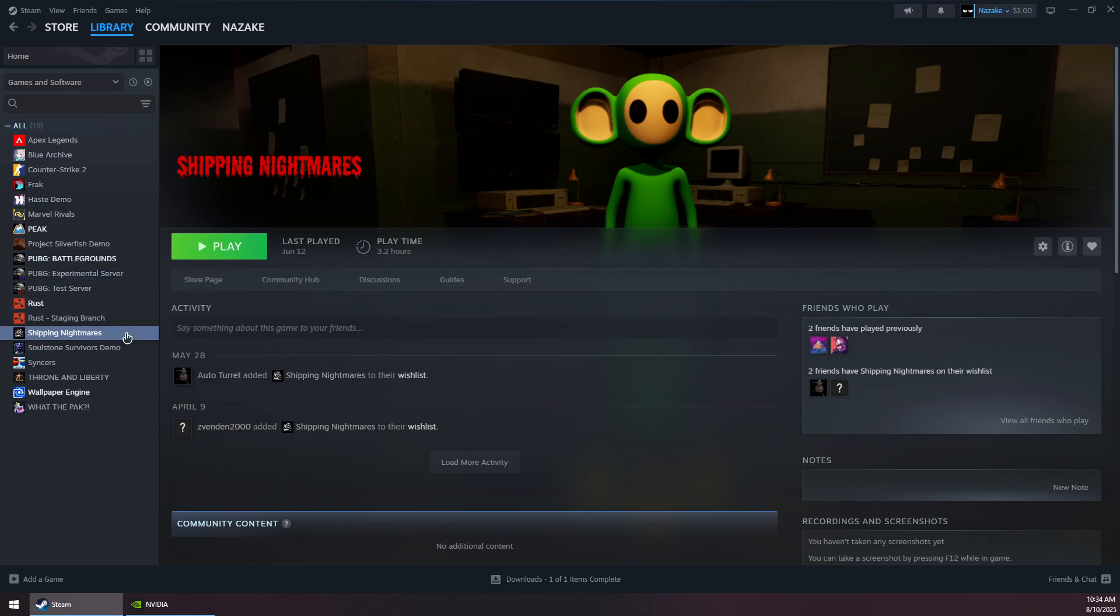After restarting, open Steam again and play the game. That should solve the problem. Thank you for watching and subscribe.